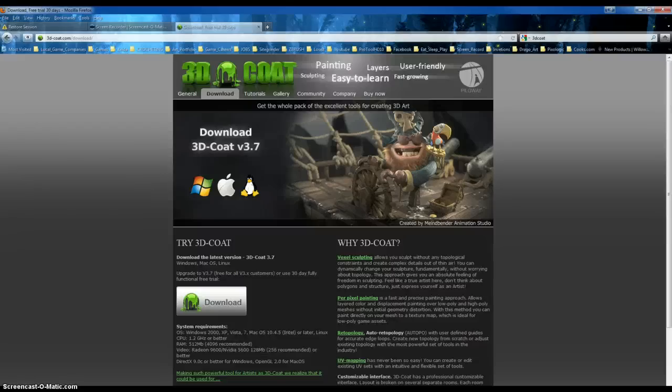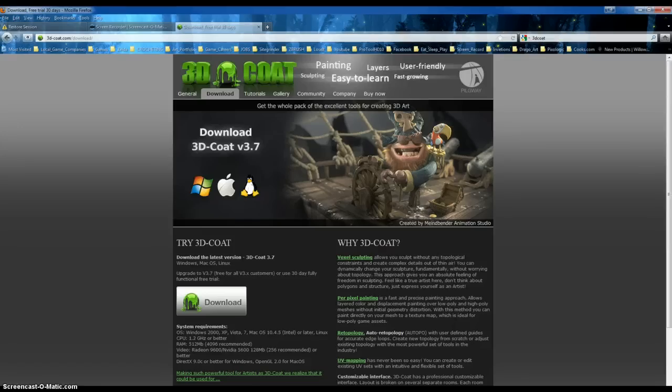Hey everybody, I am going to show everybody a first look at my downloading of the latest version of 3D Coat.